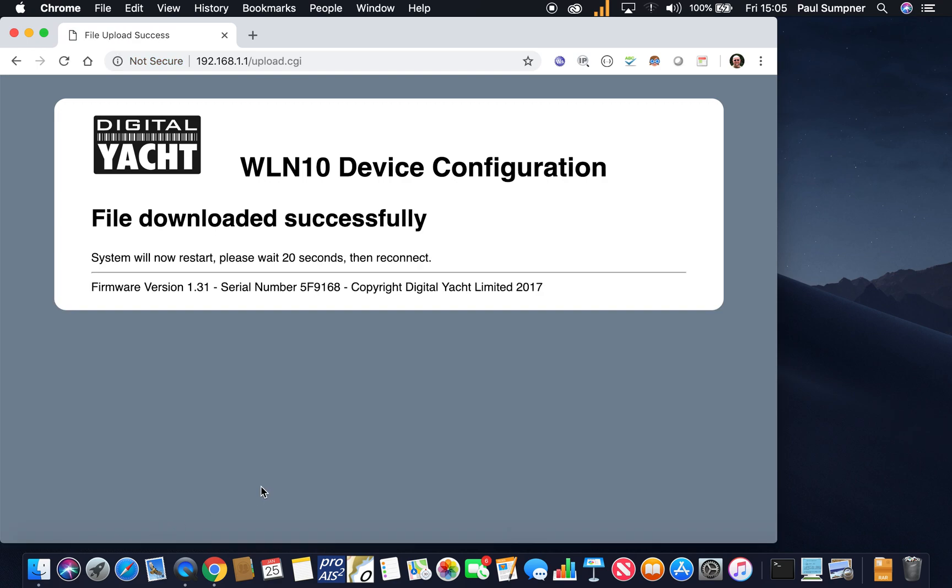It will then tell you that it's downloaded it successfully—or uploaded it successfully—and it's going to reboot.